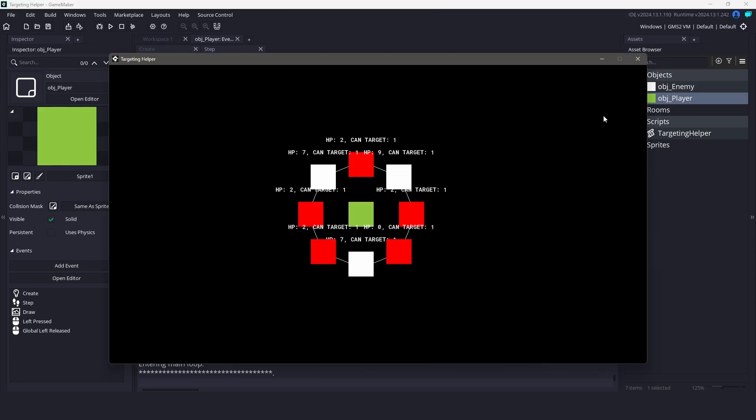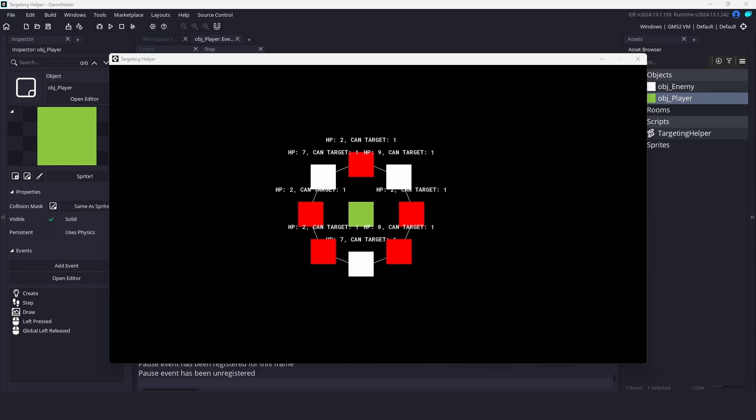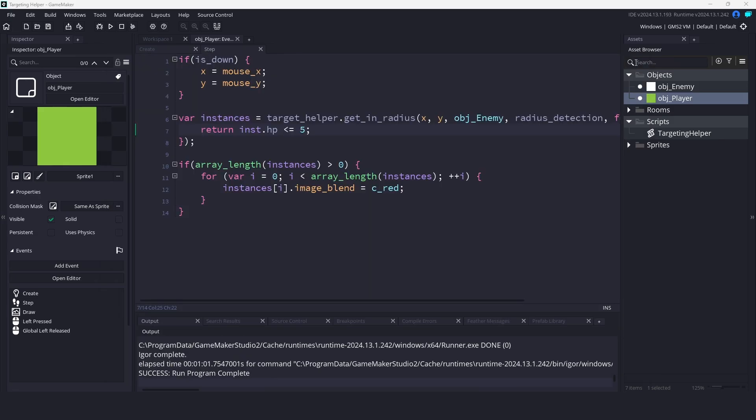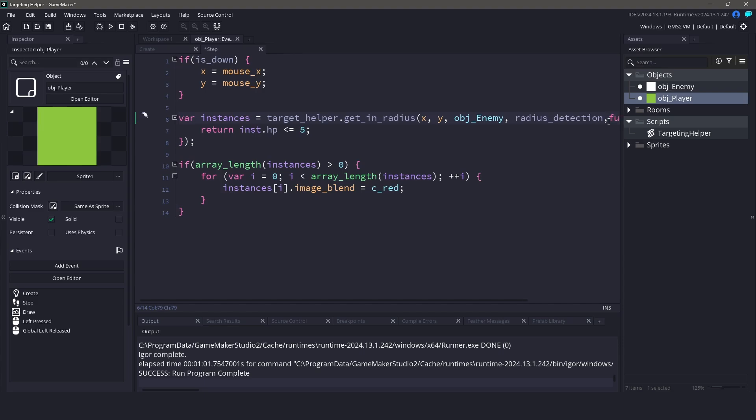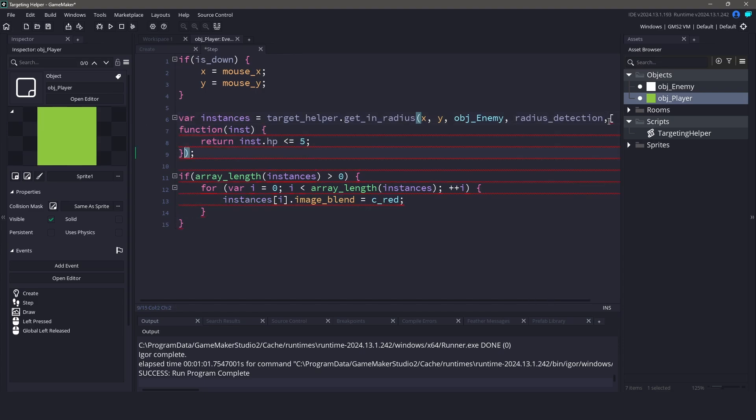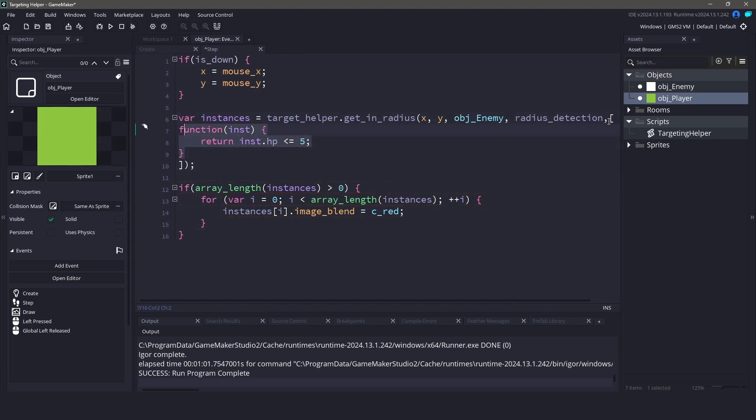Now when we run the game, only enemies with hit points less than 5 will be highlighted in red. This is a great way to filter out unwanted instances and focus on the ones that matter. Let's take this a step further and add another filter. We will leave in the filter for the hit points, but we will also add a filter for targetable instances.